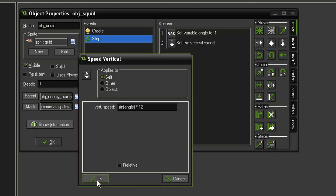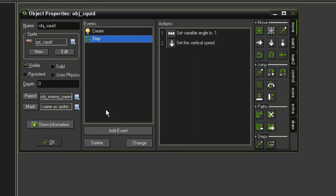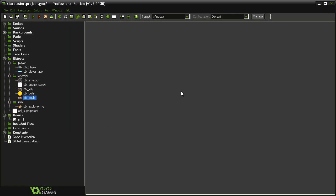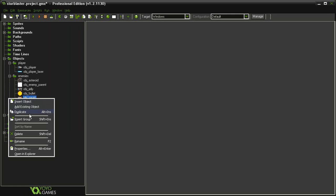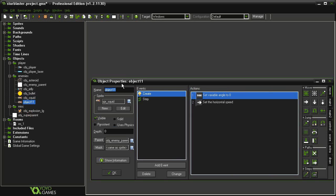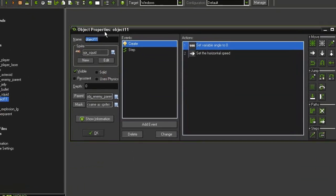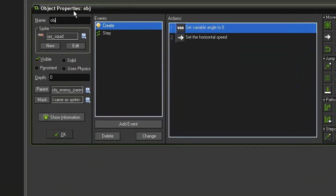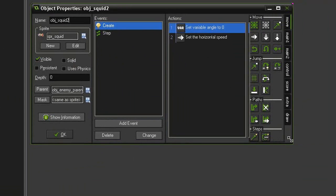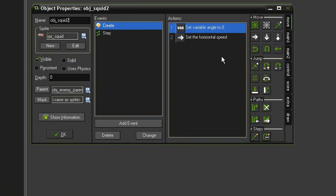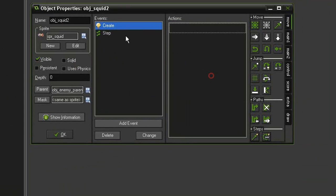So let's click OK and we can close the object squid. Now I'm going to come and duplicate the object squid and I'm going to make an object called obj_squid2, and this is going to be the version that does not use math. So let's get rid of everything in the create event and let's just get rid of the step event altogether.